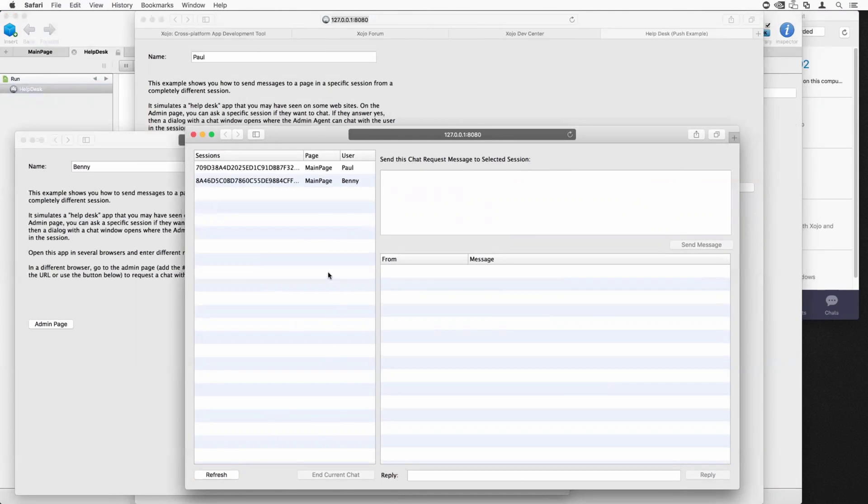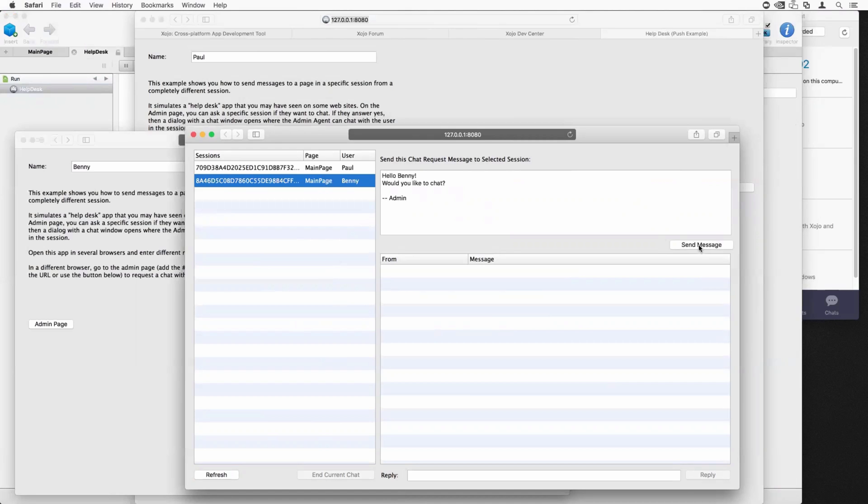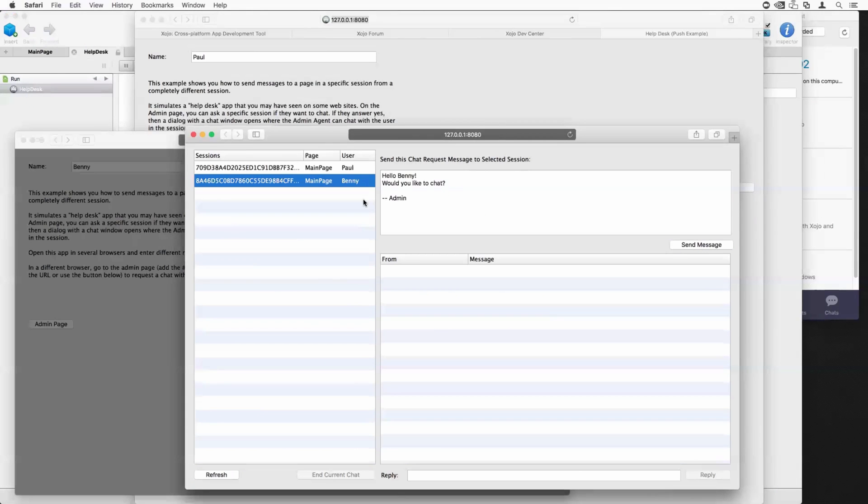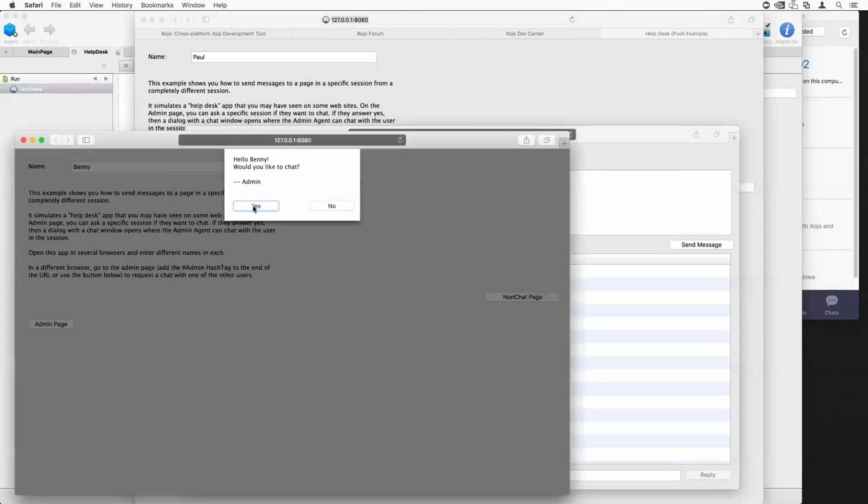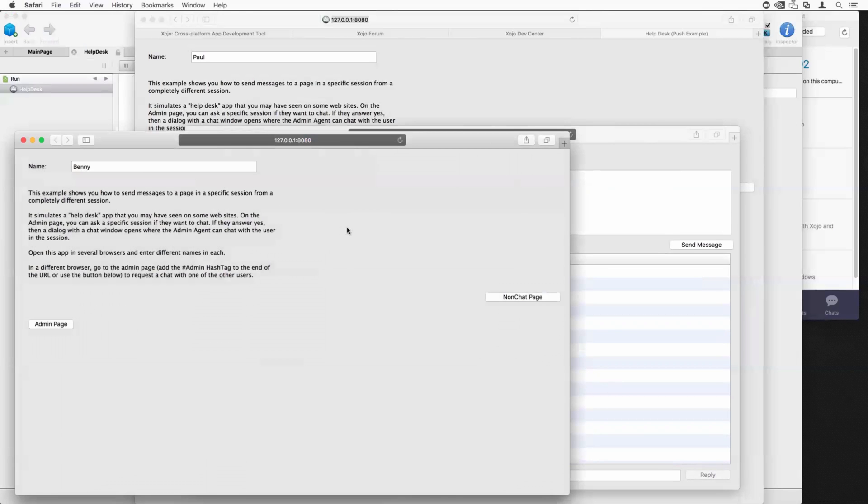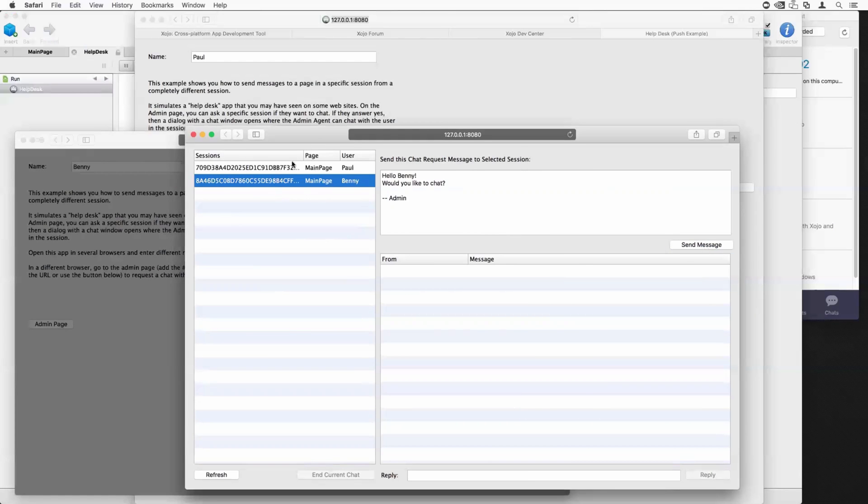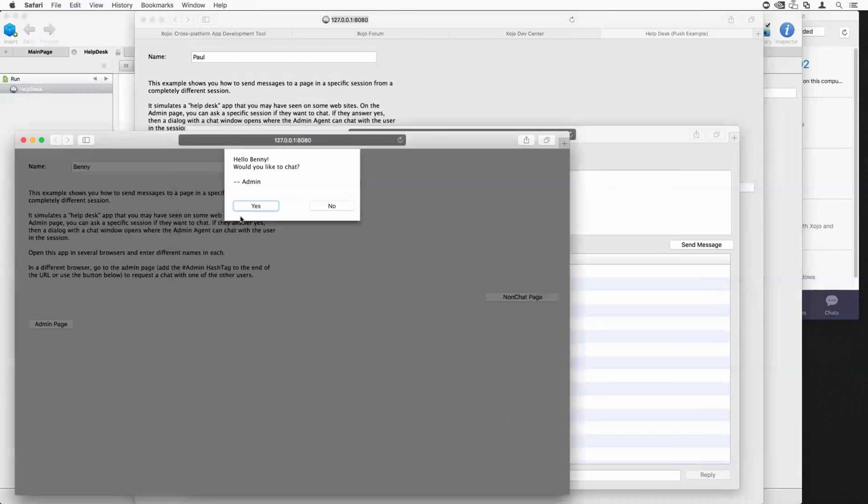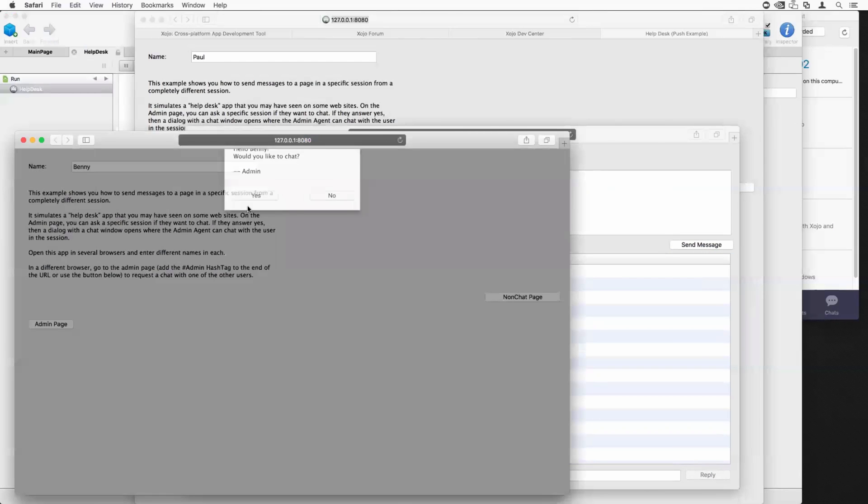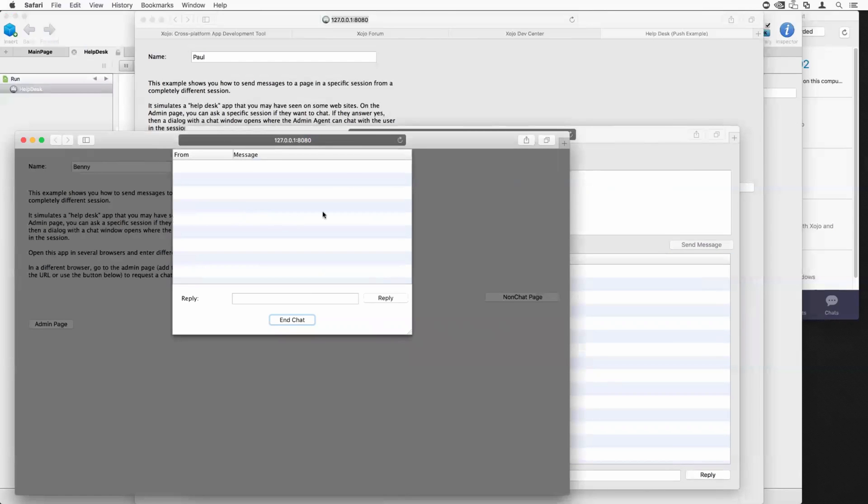Now, if I want to send a chat request to the page, I can click on it. I can customize the message if I want. Click the send message button and you can see here it dropped a little dialogue down on the page and is asking if Benny would like to chat with the admin. Now I can click no and then the user can continue doing what they want. If I click yes, separate dialogue appears. This is the chat dialogue.